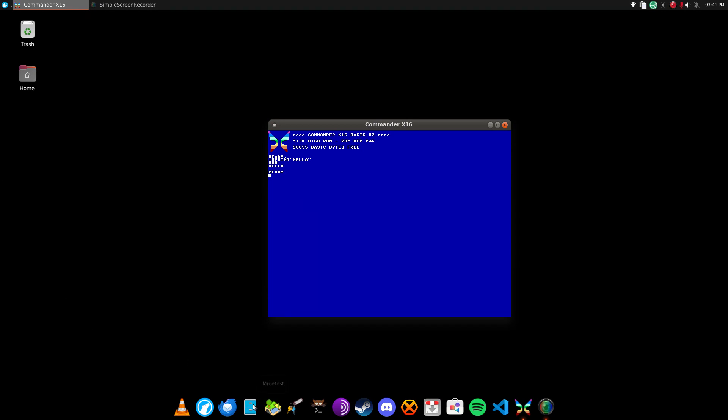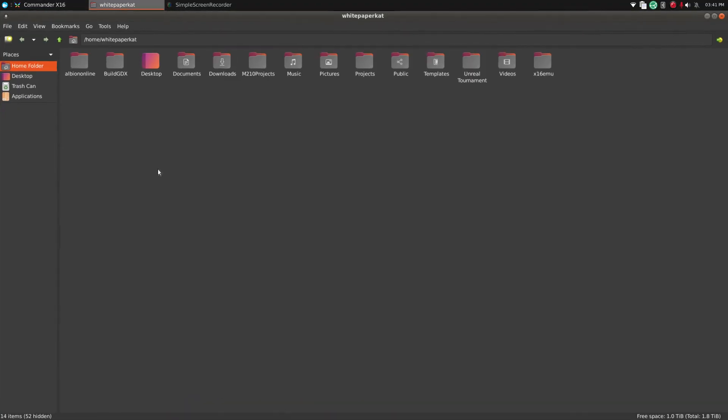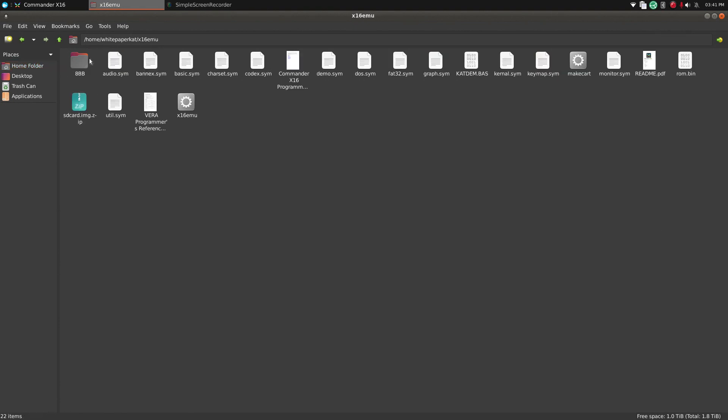So to load programs, you'd simply just put it in the same folder as the emulator, and you'll be able to, I think I made a demo somewhere, unless I hadn't deleted it already. Oh, I think there it is.